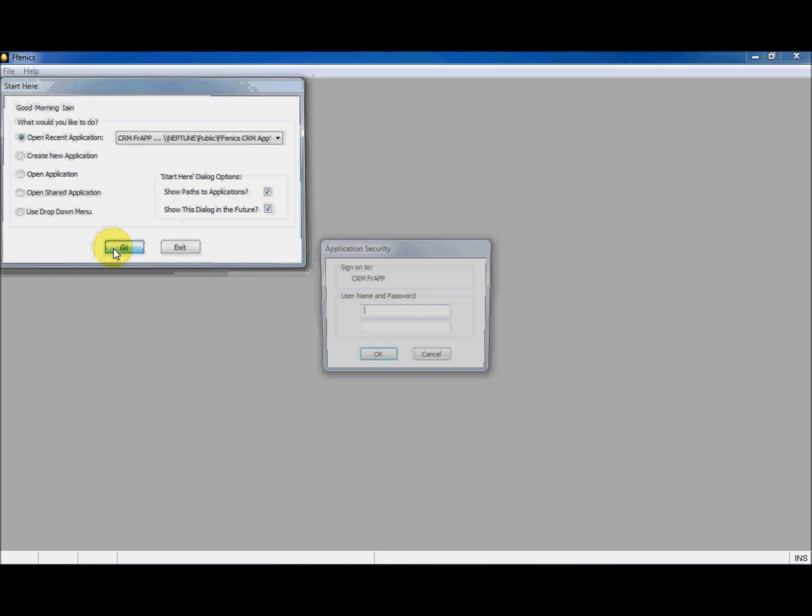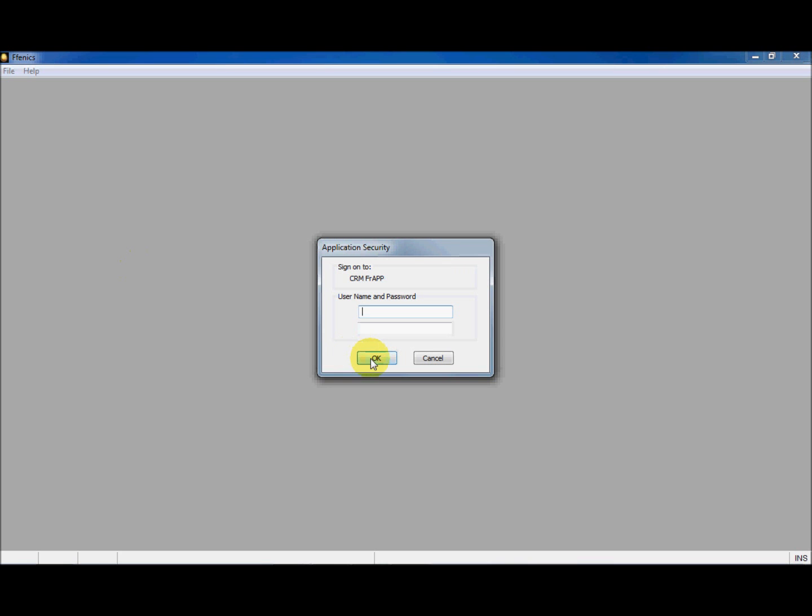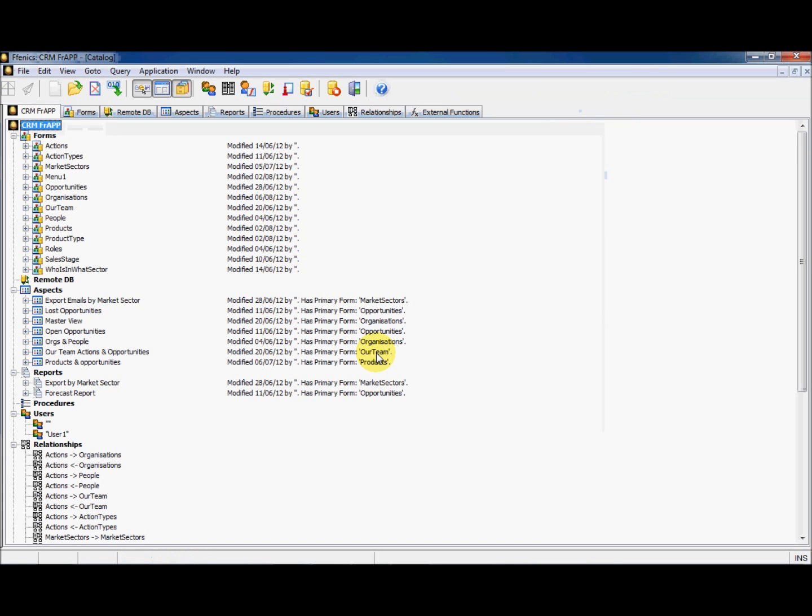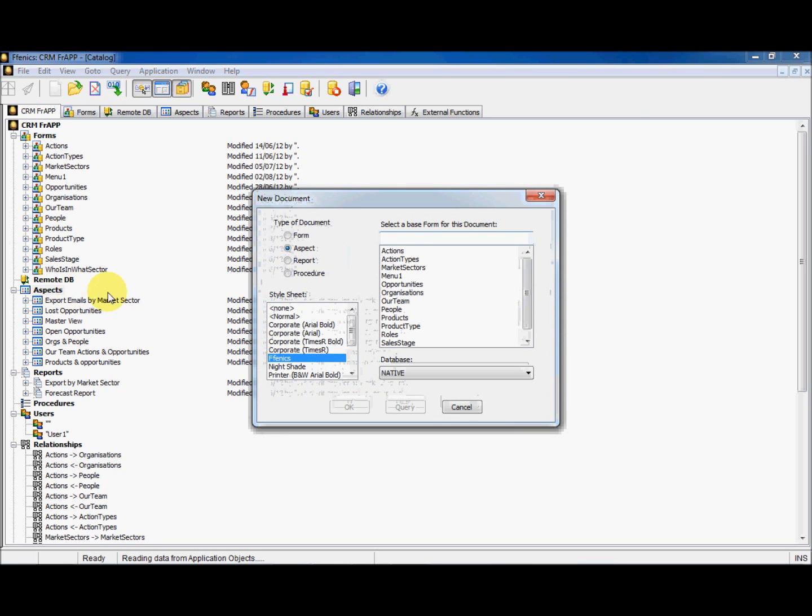We are going to create a tab in an aspect and then use those tabs for subforms. Sounds complicated? Well, it isn't really. Right, let's get started by creating a new aspect. We can do this by double-clicking on the Aspect button in the Catalog section.